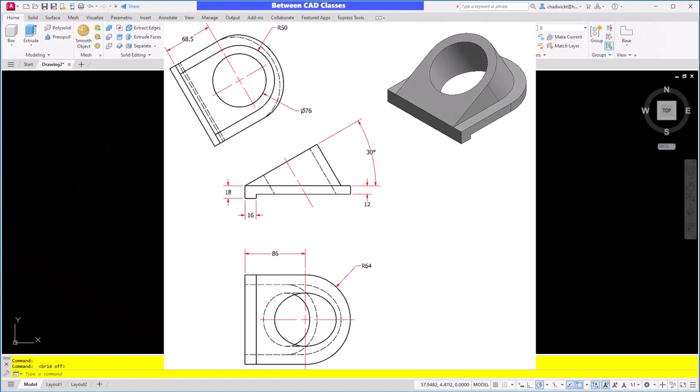I'm going to create the part that you see here. If you would like to try this with me, you can find a link to the detail drawing in the description for this video.